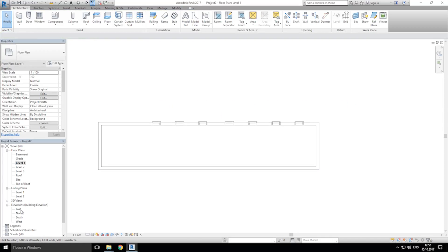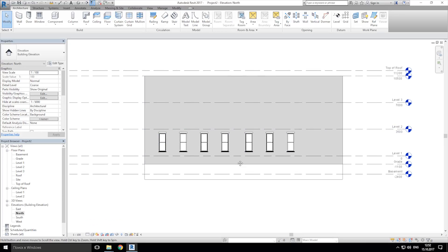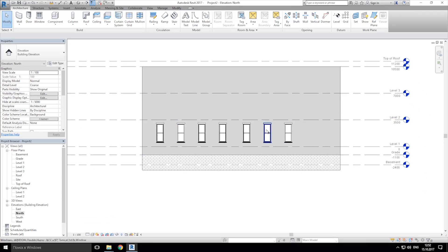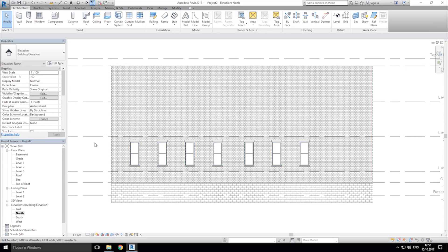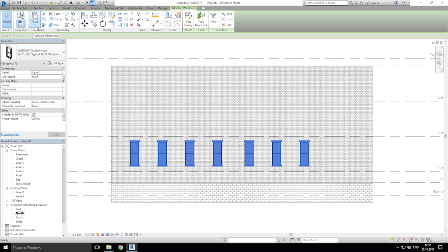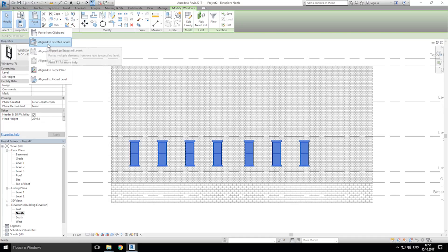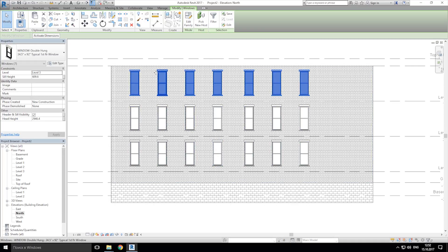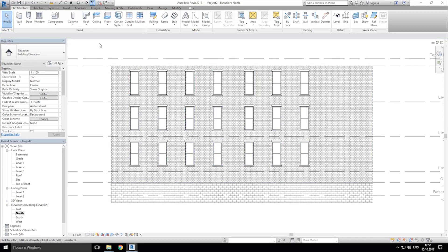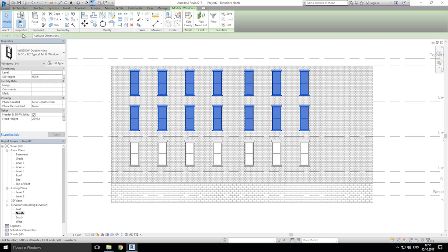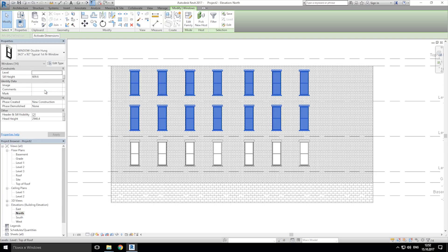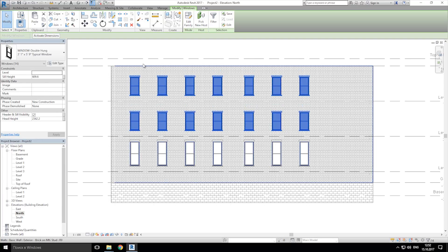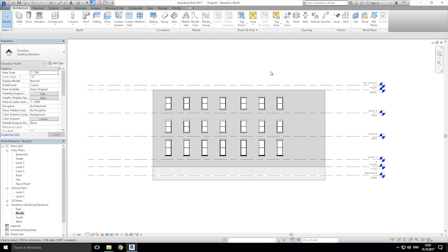Let's go to the north side and let's copy our windows to other walls. Just select all windows, go to the copy, paste on the bottom side, and align select levels. Choose other levels, second one and third one, and press ok. Let's choose these two levels and we want to change to this one, make slightly smaller.